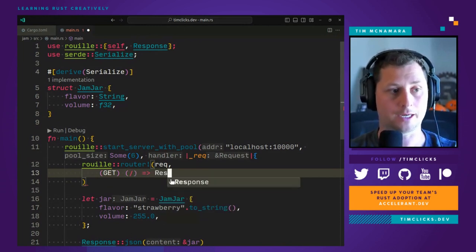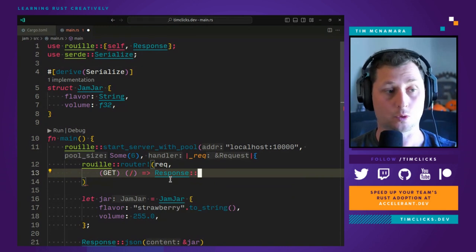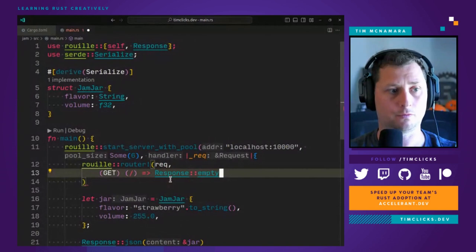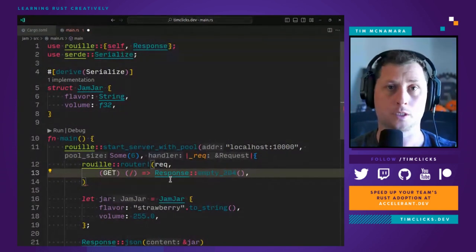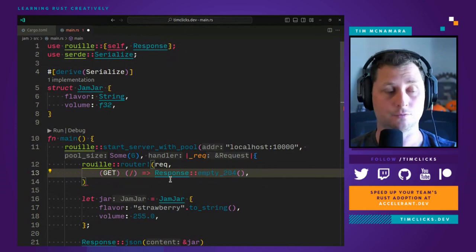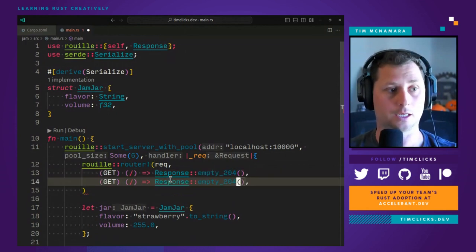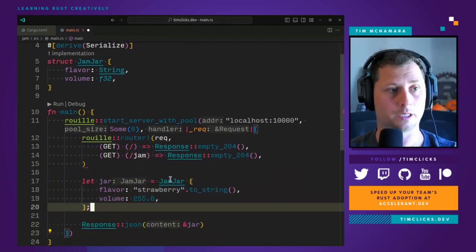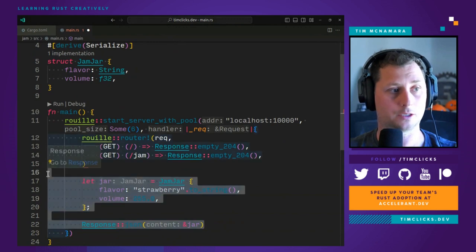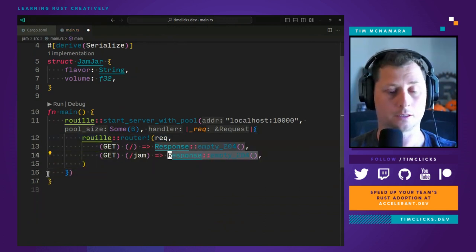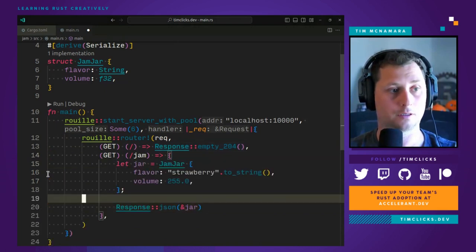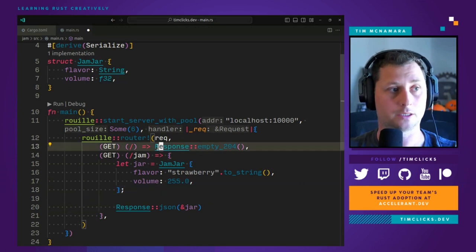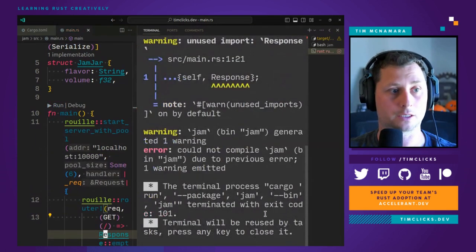And let's just say right now we specify response, and I want an empty 204, which is an empty request that is successful. And then I want jam to be my JSON response. And to do that, I specify my code that I had before in the context of this little nested loop.